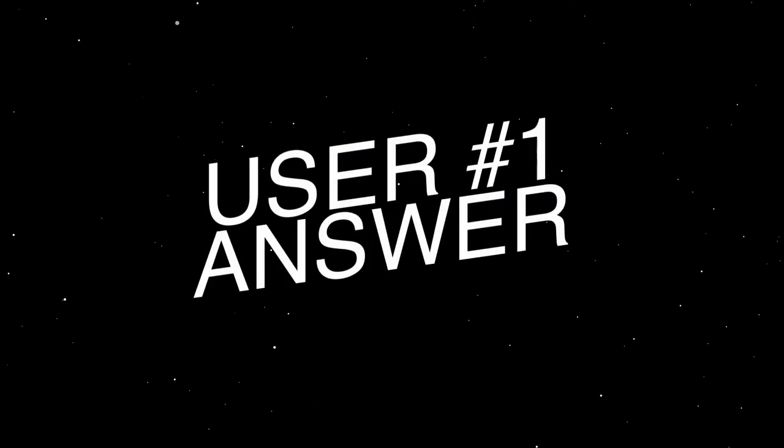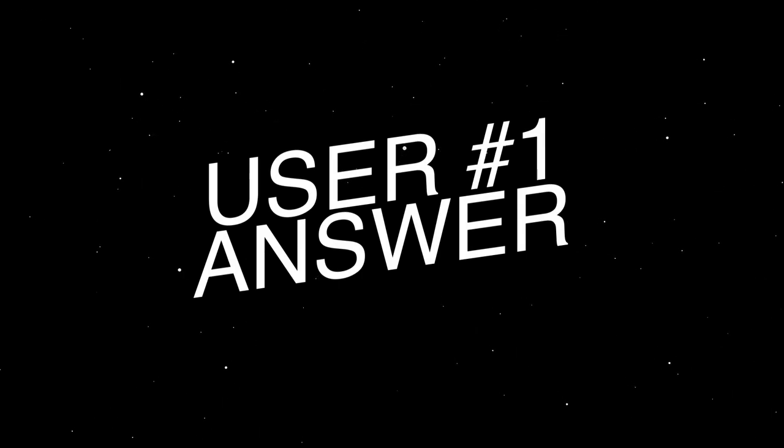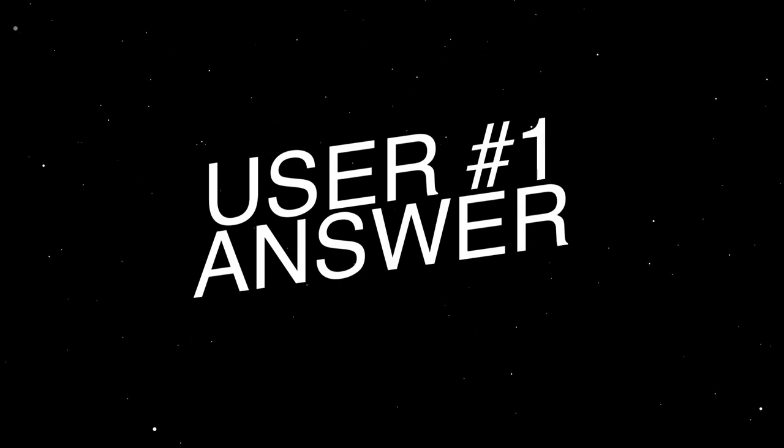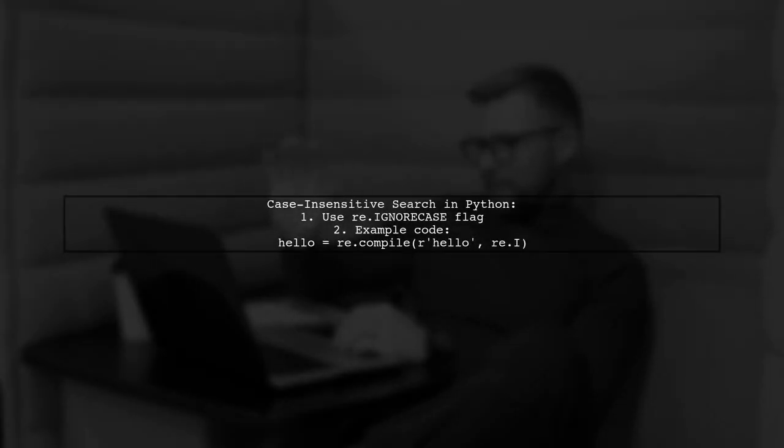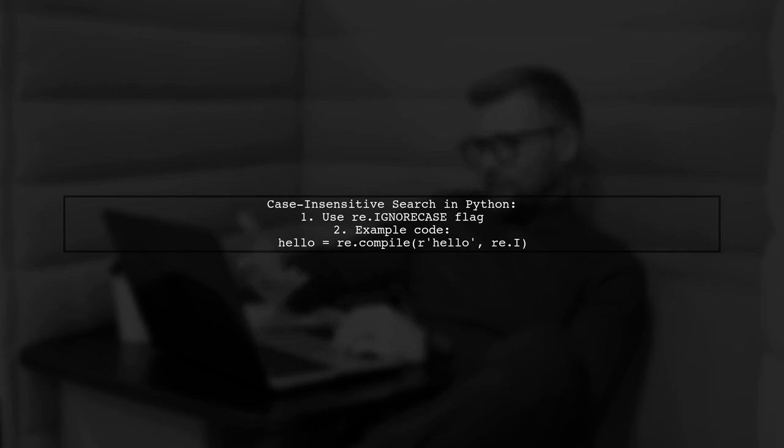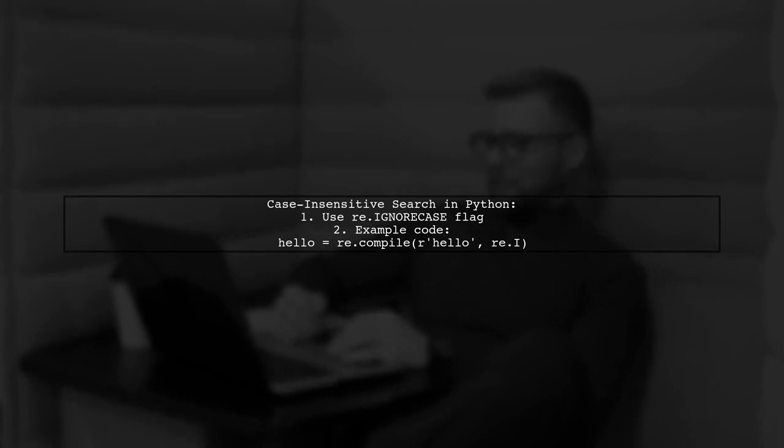Let's now look at a user-suggested answer. To search for a word in Python without worrying about its case, you can use the re.IGNORECASE flag. This allows you to match hello, regardless of whether it's in uppercase or lowercase.